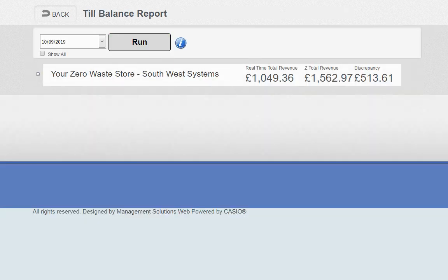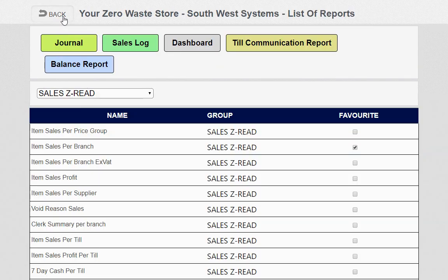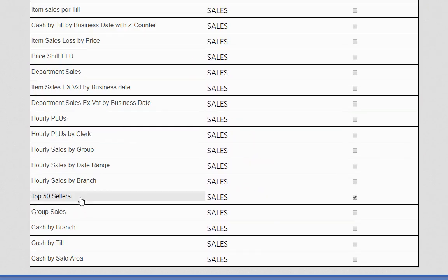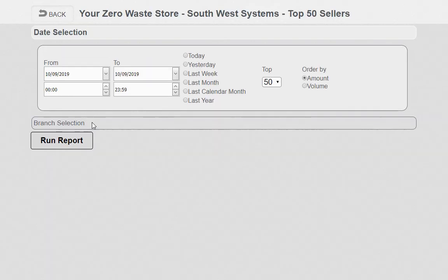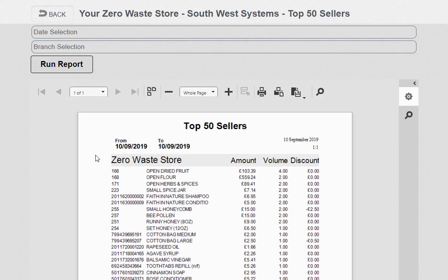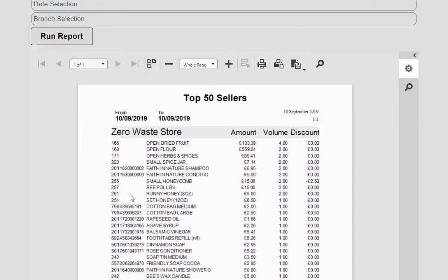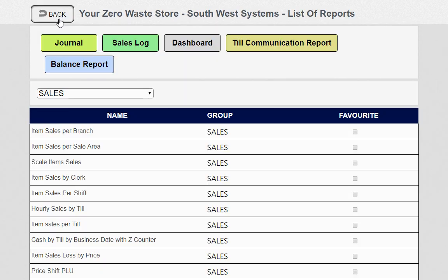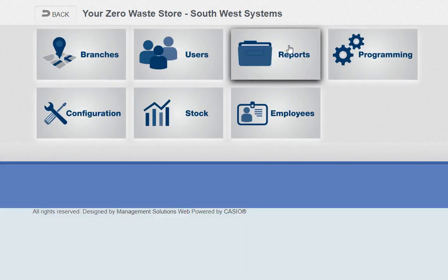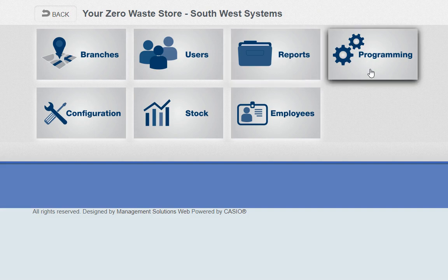The balance report tells you if there are any discrepancies each day, so you can identify issues from the cloud. We've also got other reports such as top 50 sellers. You can set this to top 50 or top 20 by volume or amount — volume indicates popularity — and it will tell you what's popular for both weighed and non-weighed items.